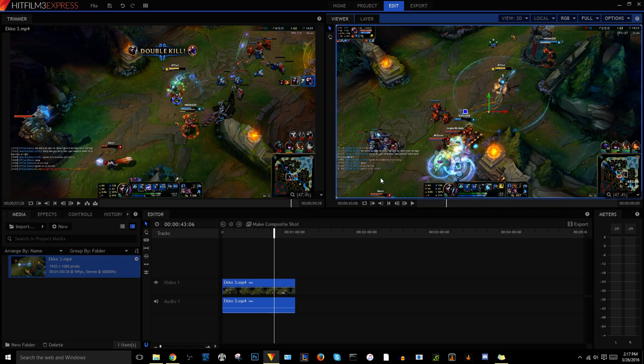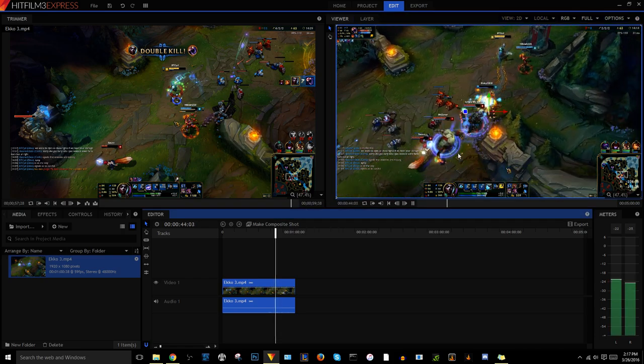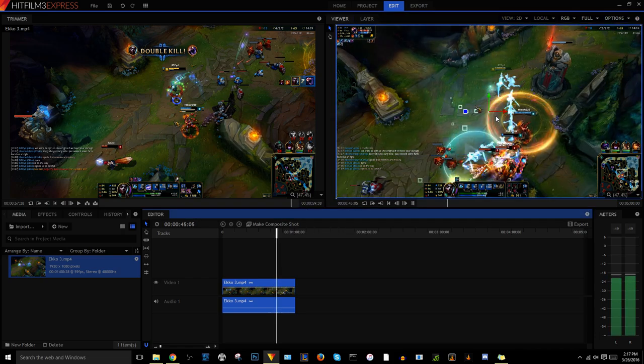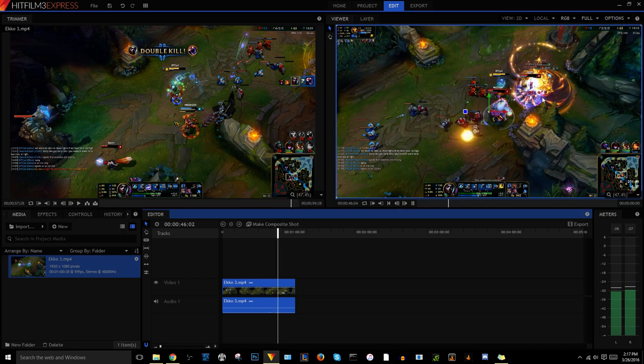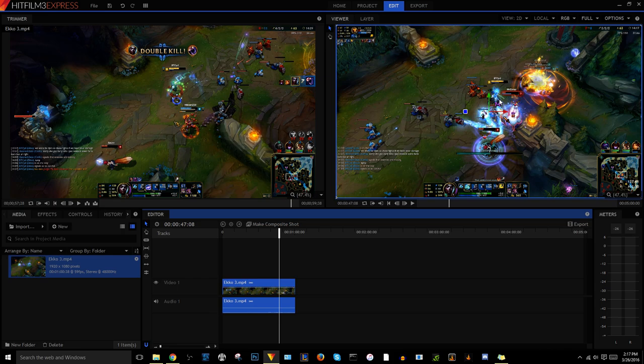So if you're familiar with League of Legends you'll be able to tell that the audio is off here. Like the sound effect for the Bard Ultimate went off before the video did, before the video showed it.